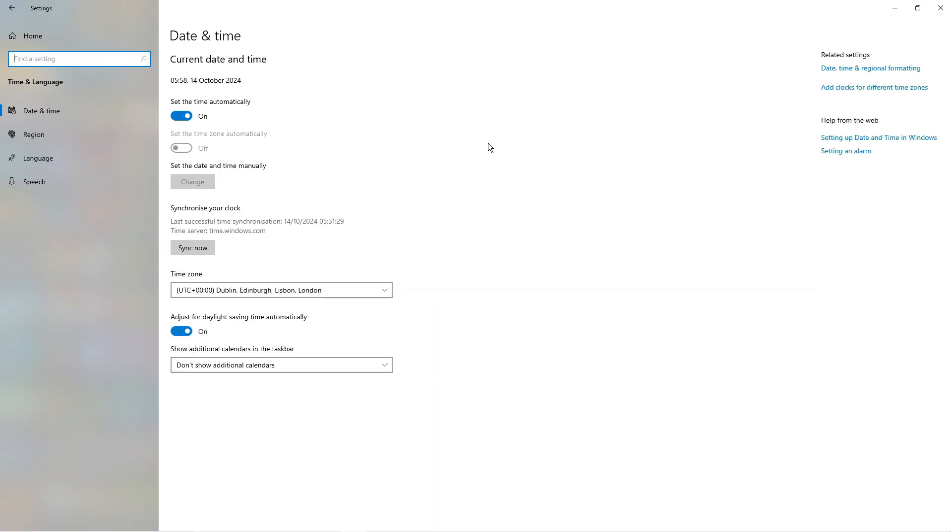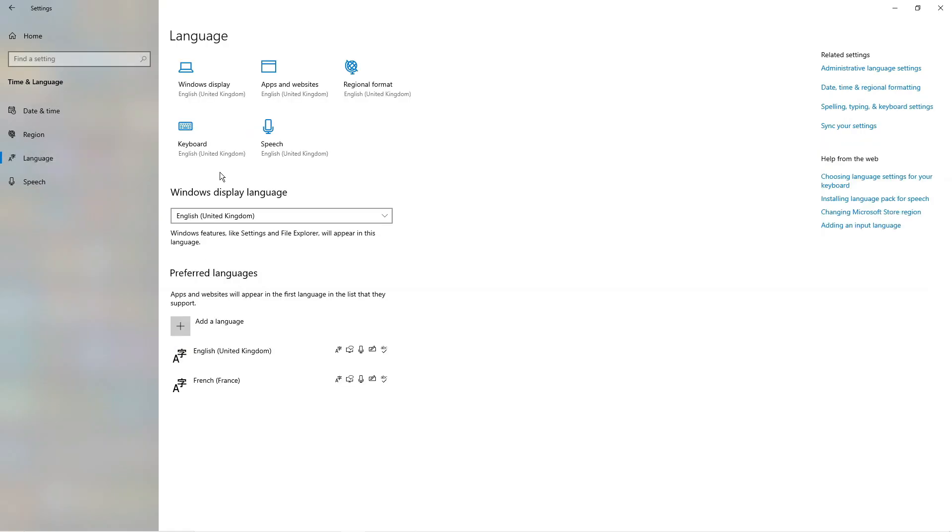Once you've clicked onto this, come to this menu on the left hand side and click onto language. From here you're going to see an option for Windows display language. As you can see, mine is currently set to English.